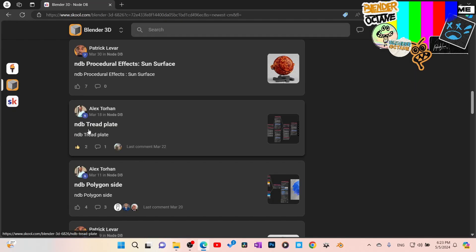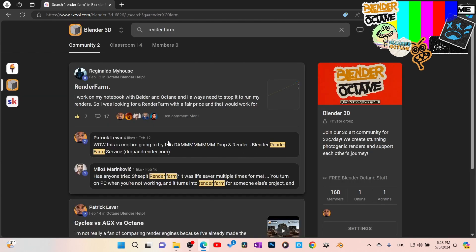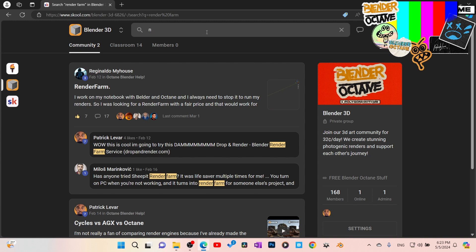Everybody's contributing to this and we're labeling them in the database because within the school platform the top search bar searches the whole platform by keyword. For example, if I search 'render farm,' it finds a render farm for Blender Octane called Drop Render — it's exclusively for Blender Octane and it's absolutely fantastic. So you can literally search anything.